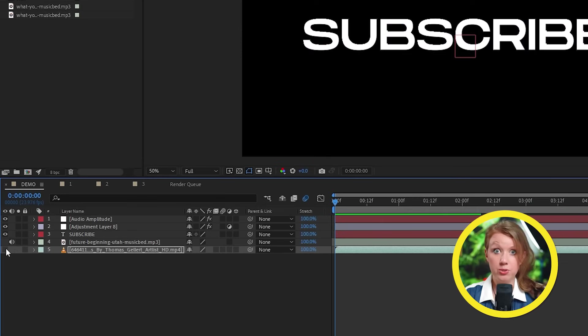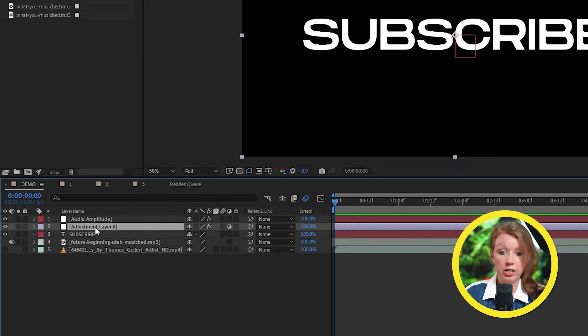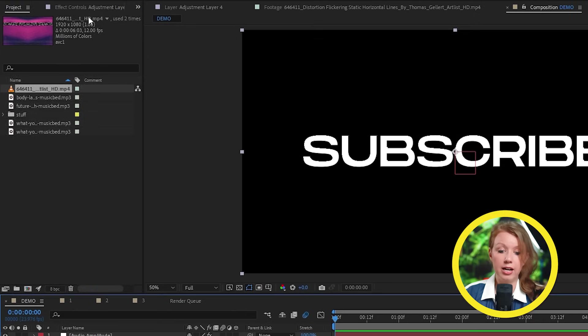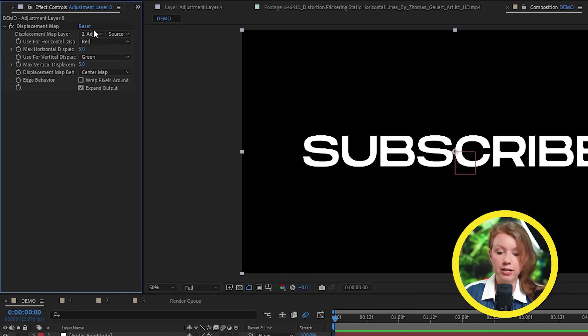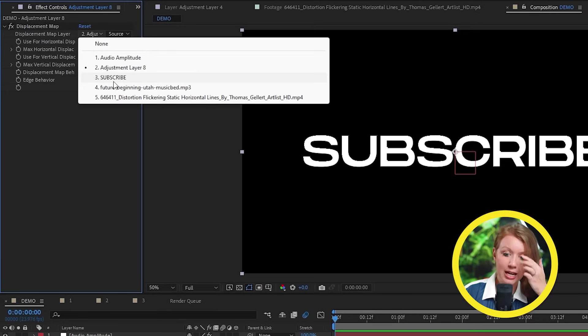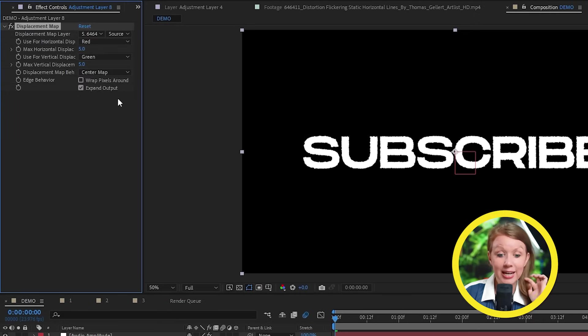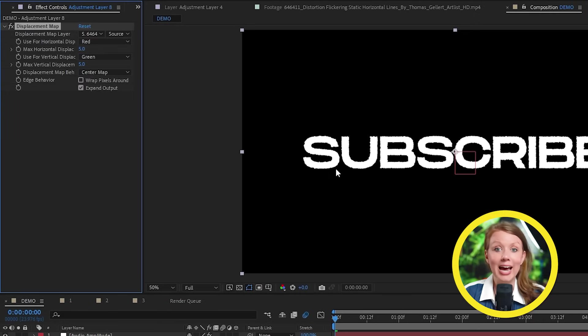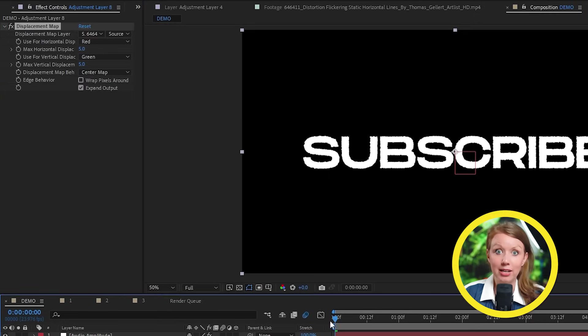And I have this glitchy stock footage clip that I'm going to use as our displacement map here. So let's drop it in the timeline here and let's hide it because we don't want to see it, but we're going to use it.